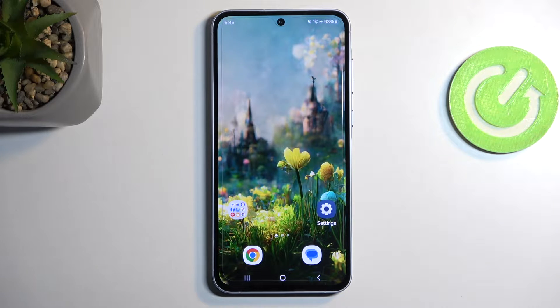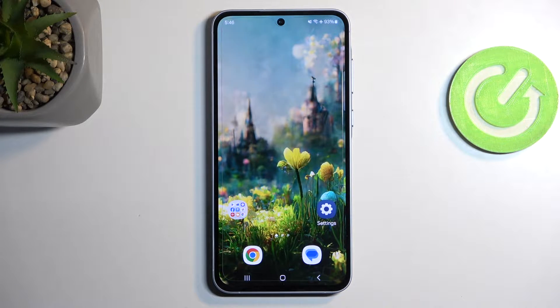Welcome! This is a Samsung Galaxy A55 and today I will show you a couple of tweaks and tricks you can do on this phone.